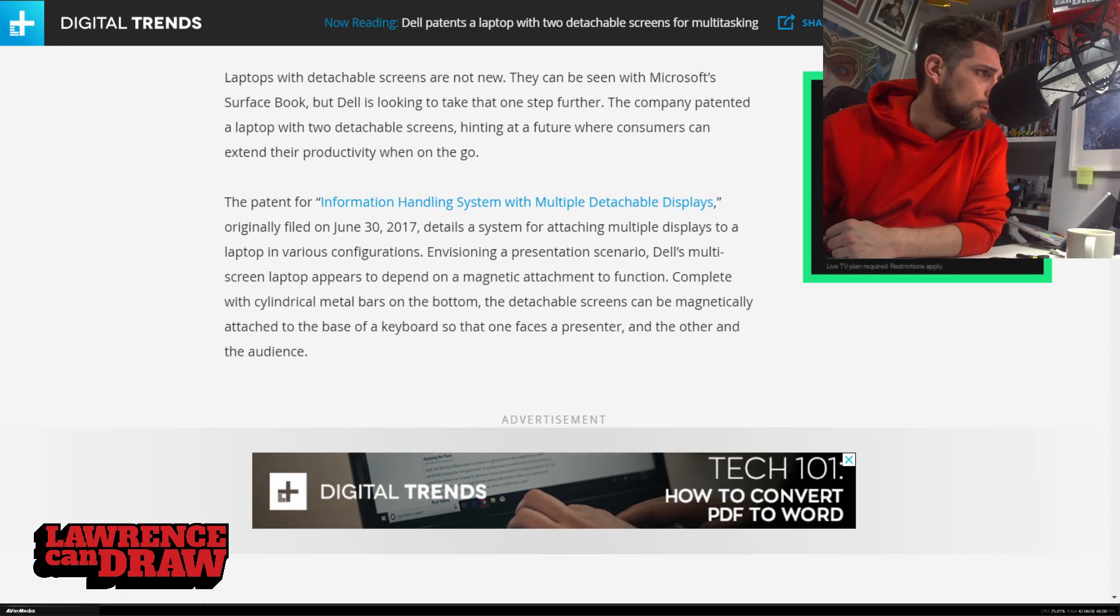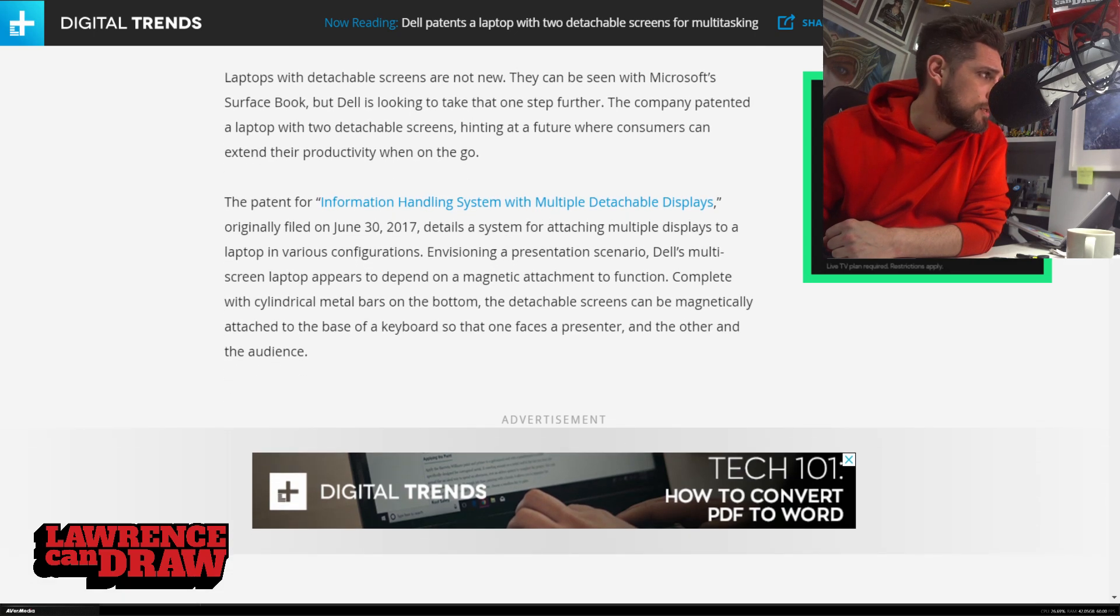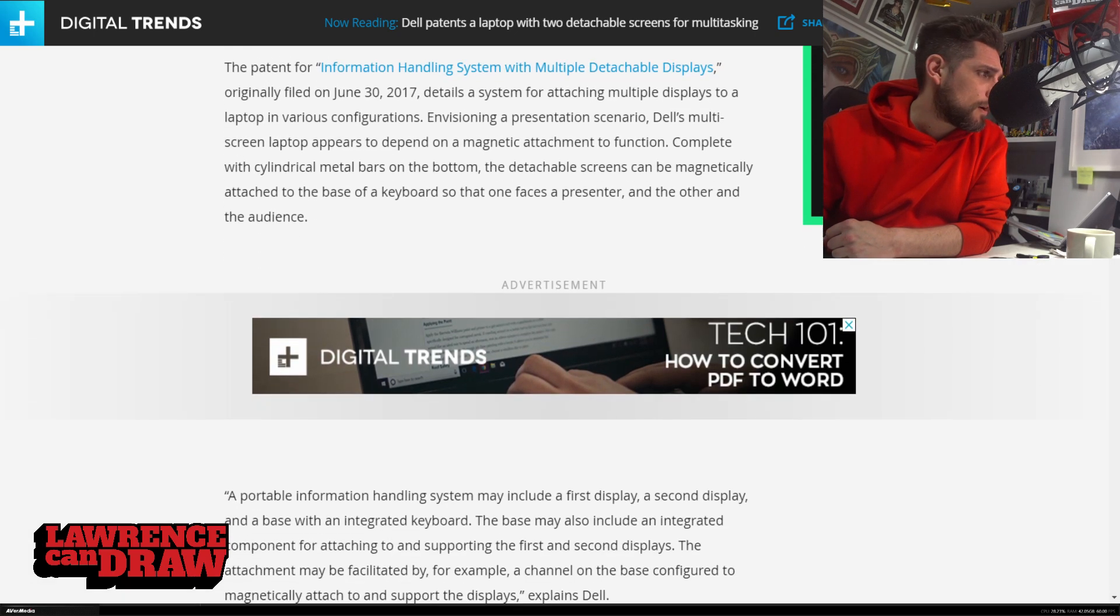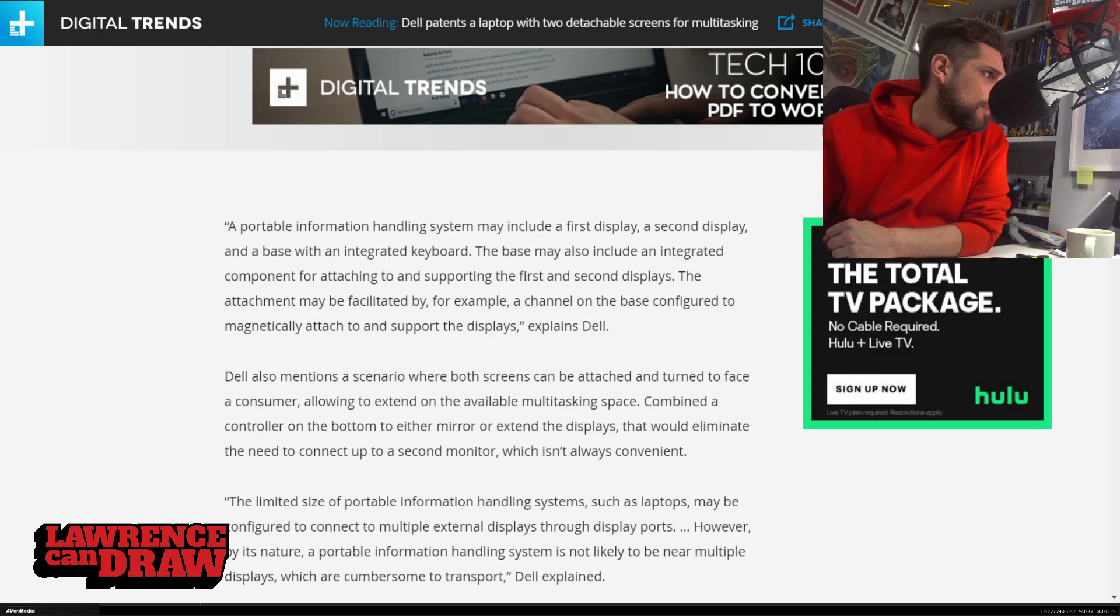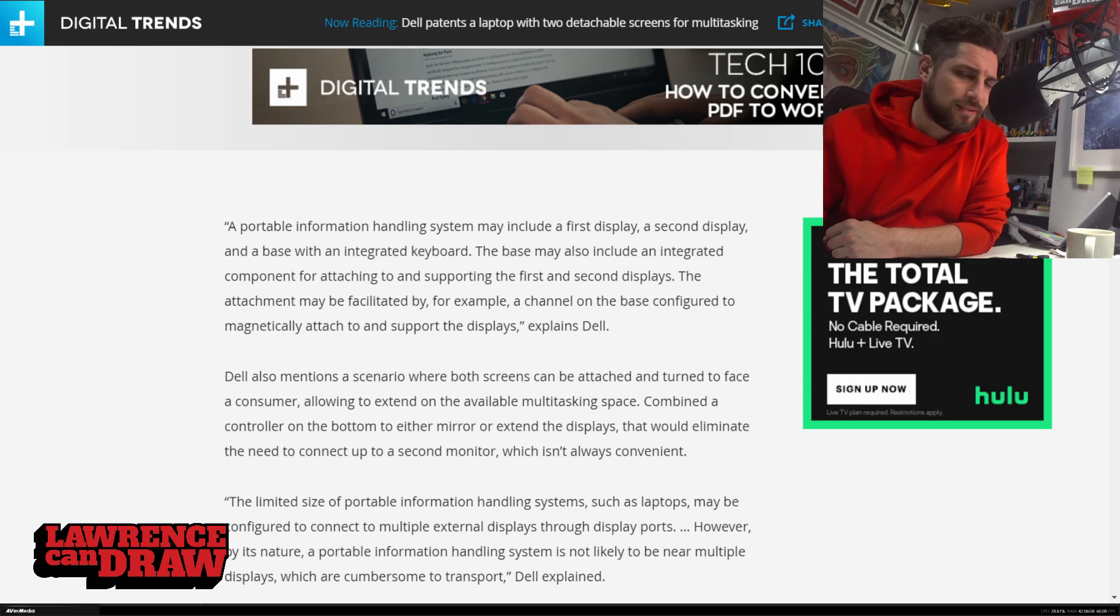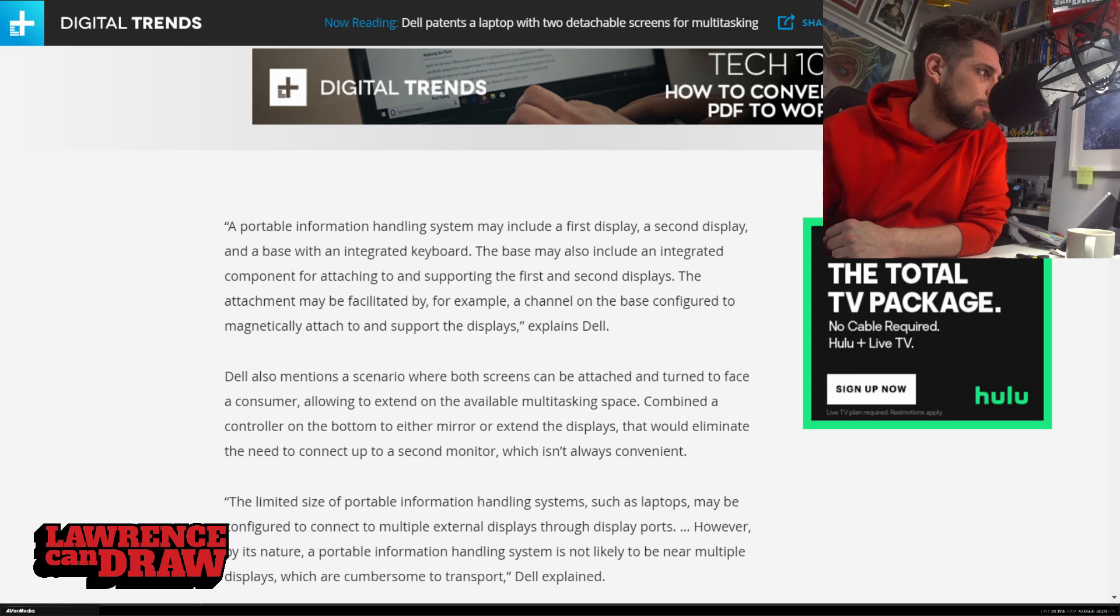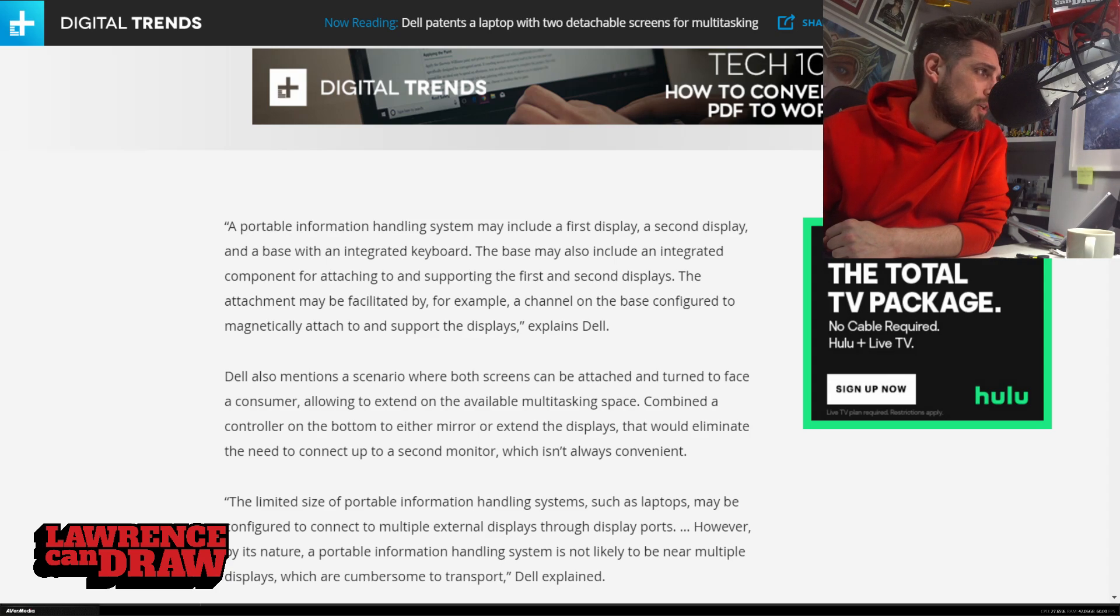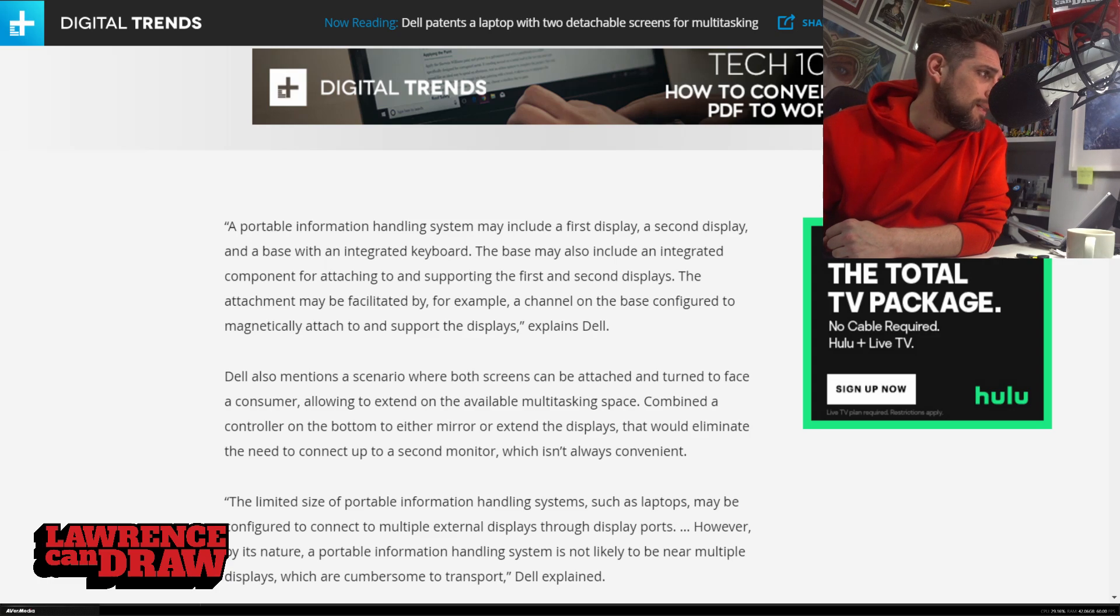So, if I go down, there's not too much. I mean, most of this is speculation based on the images. But there are a couple of things that clearly they've spoken to Dell about. Now, a portable information handling system, which is a horrible term to explain anything as. A portable information handling system may include a first display, a second display, and a base. With an integrated keyboard, a base may also include an integrated component for attaching to and supporting the first and second displays. The attachment may be facilitated by, for example, a channel on the base configured to magnetically attach to and support the displays, explains Dell.